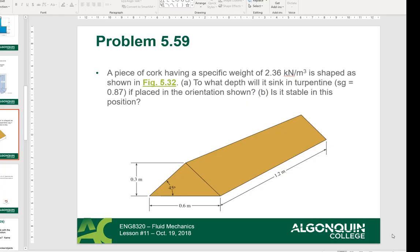We're just going to quickly go over this problem right here. I did it in class and I want to do it one more time to be a little clearer. So the piece of cork has a specific weight gamma of 2.36 kilonewtons per meter cubed and is shaped as shown — basically a triangle. To what depth will it sink in turpentine, which has a specific gravity of 0.87, if placed in the orientation shown?